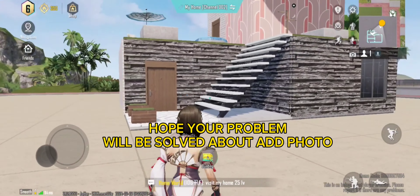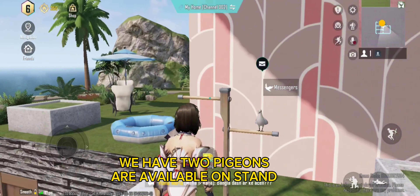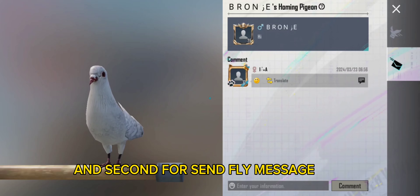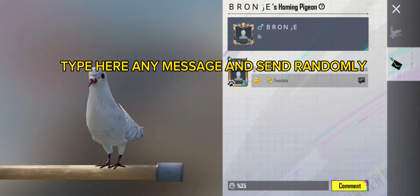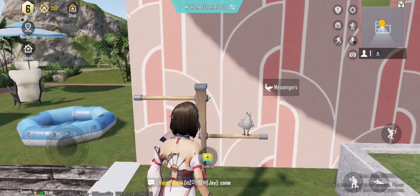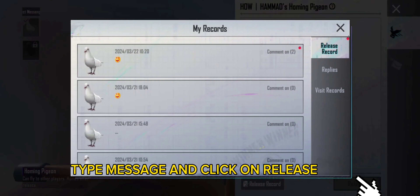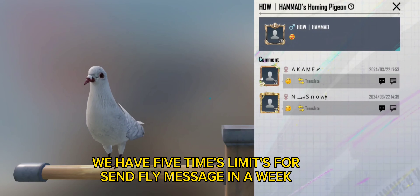Hope your problem will be solved about adding a photo. Now let's talk about the bird stand. We have two pigeons available on the stand — one for simple send messages and one for send fly messages. This is used for simple messages. Type here any message and send randomly.